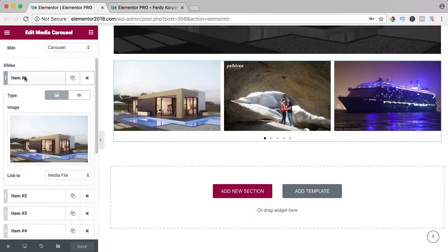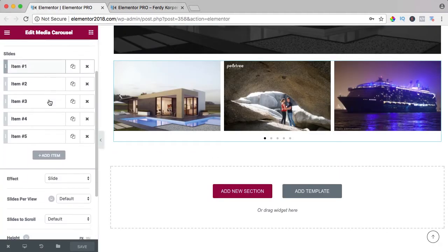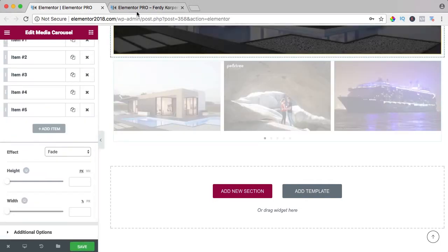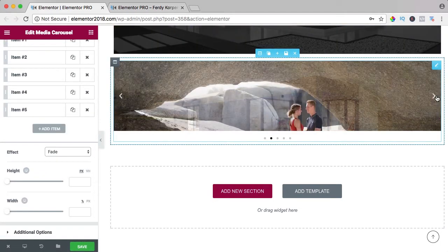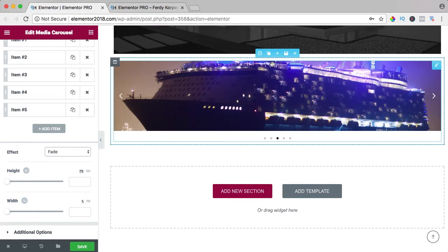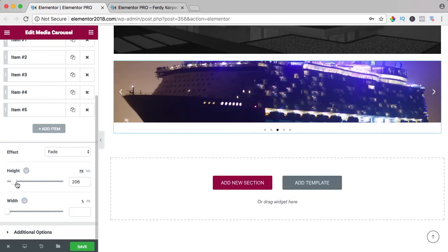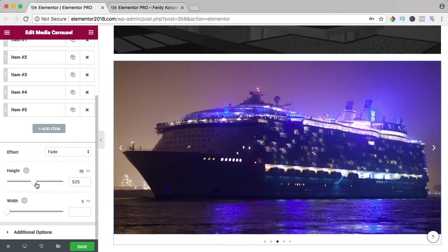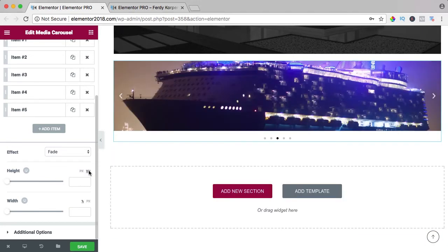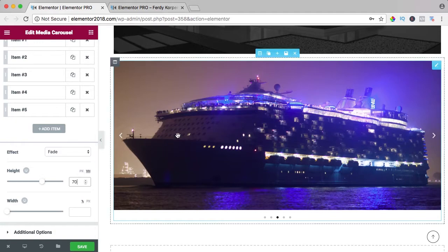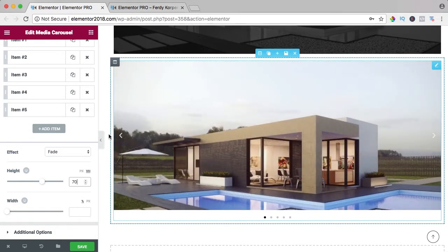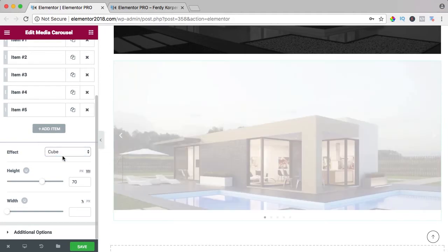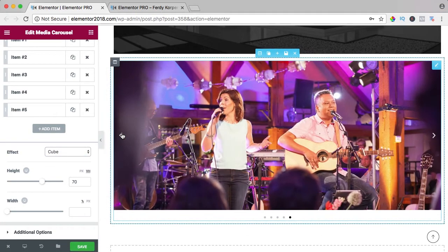So that's what you can do and over here we can take a look at the effect. Right now it's slide. We can also let it fade but if you do that, then it's only one image, so we can increase the height in pixels or in percentage. Now it looks better but it can also be a cube and it gives a nice effect like that.